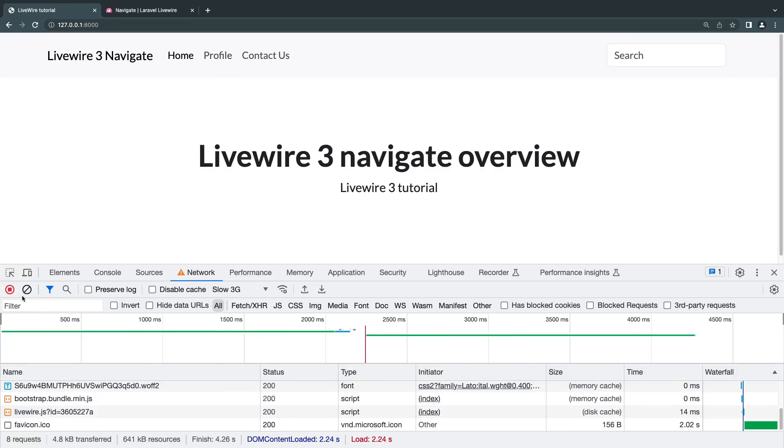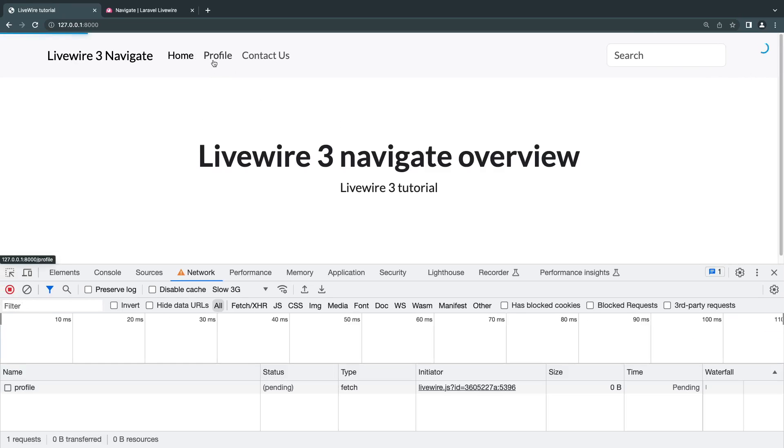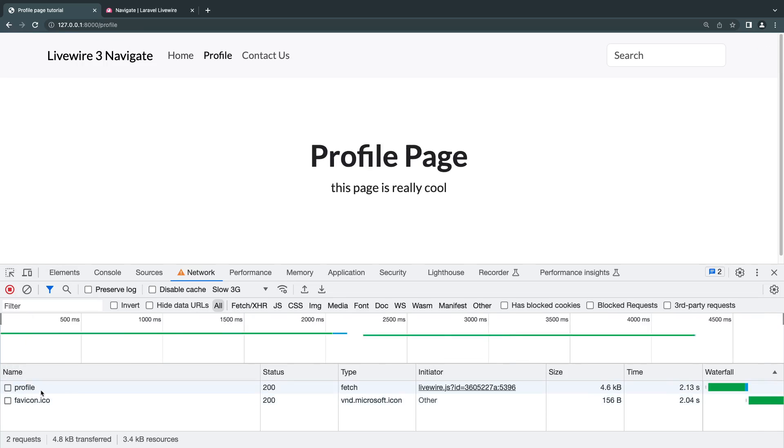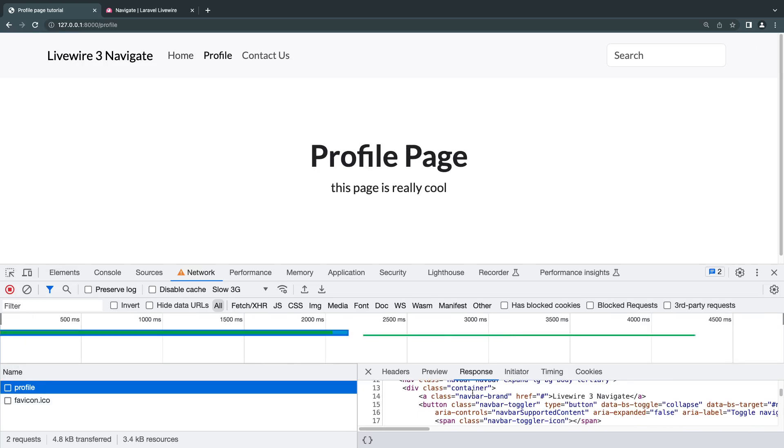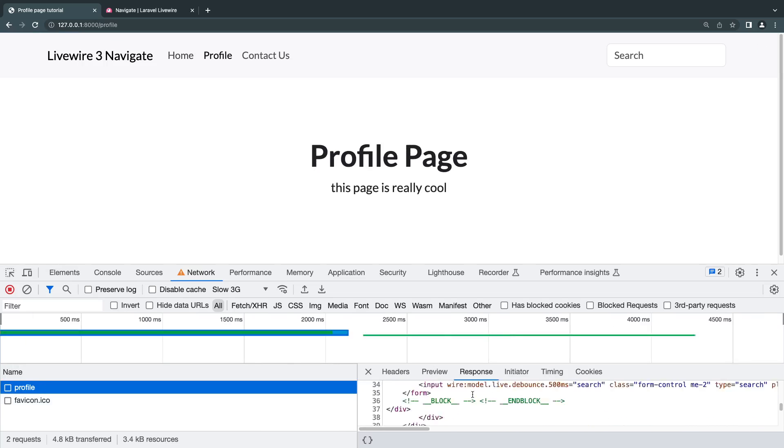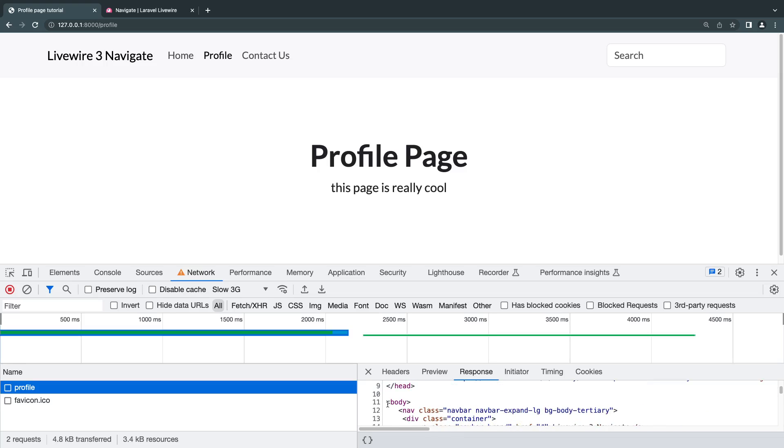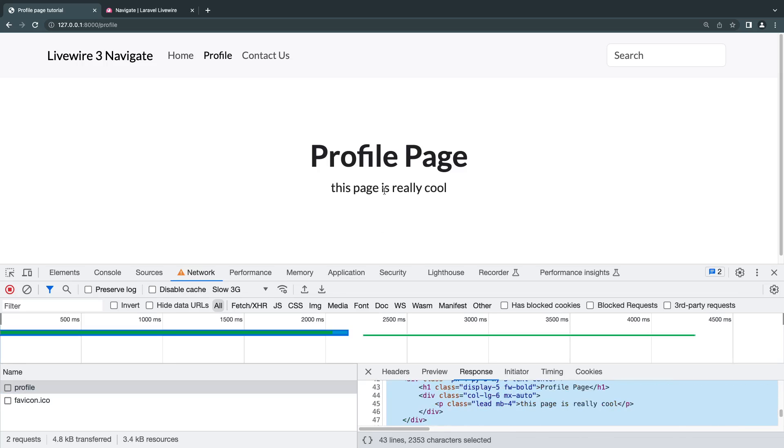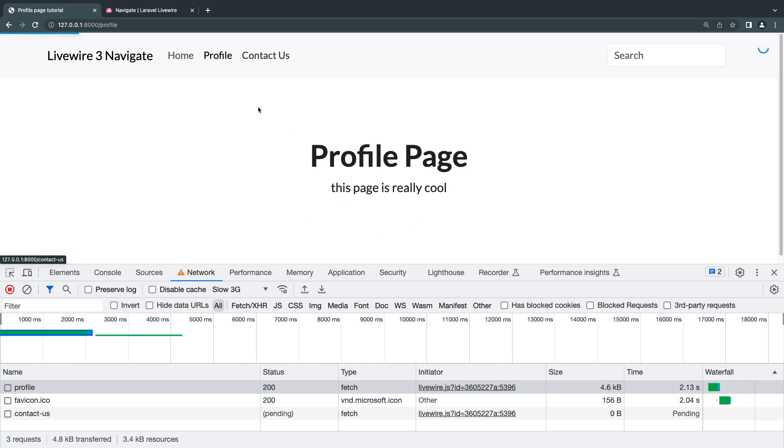So I'll go from homepage to profile. And you can see the progress bar again. And if you look at the network, we are only making one request, which is returning the HTML. And Livewire is only taking the body and replacing it with the body we already have. So which is very, very nice.